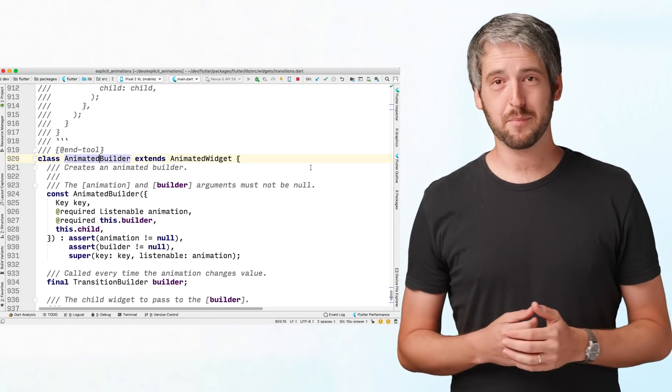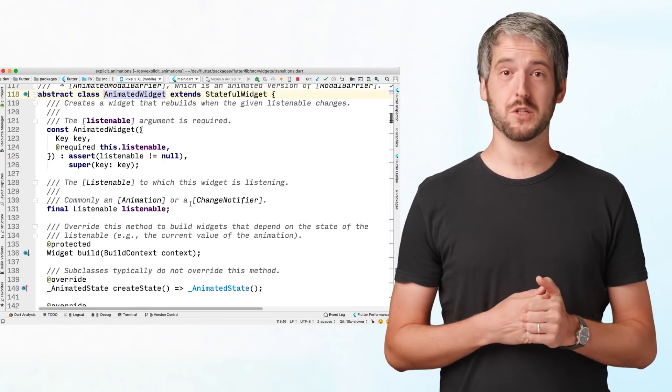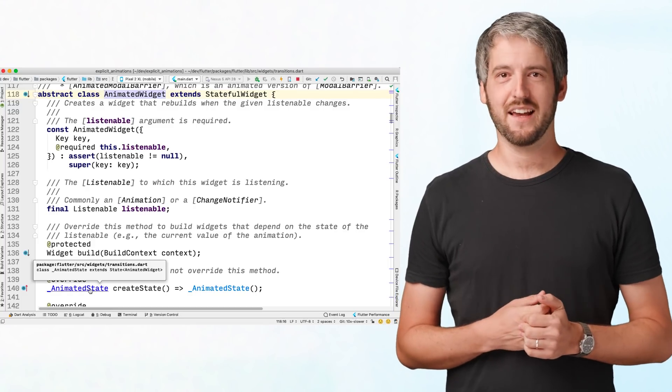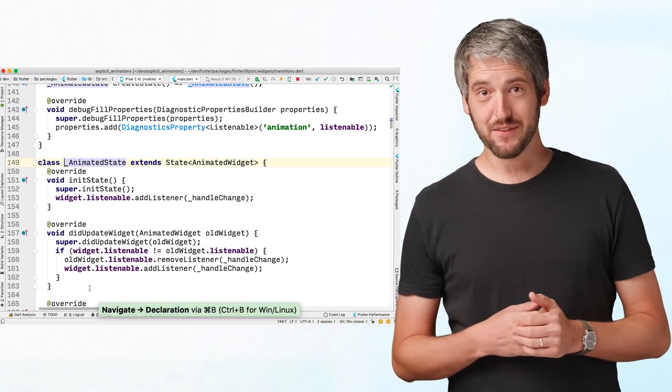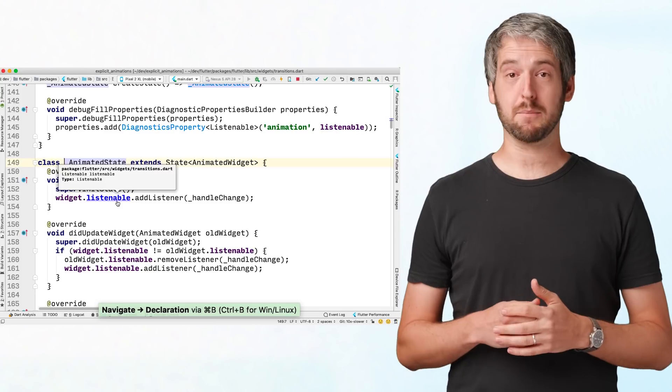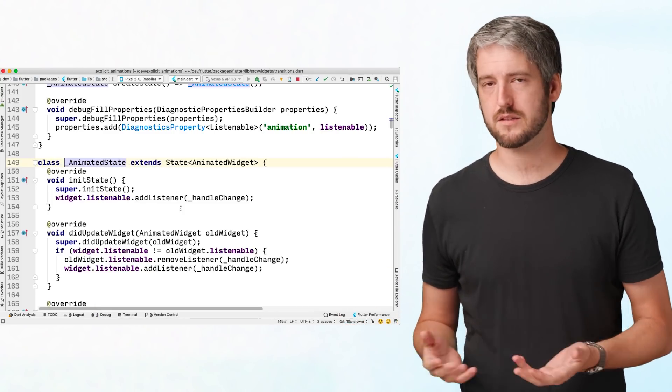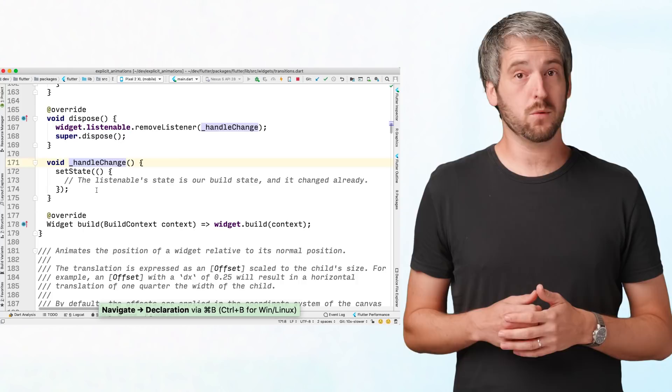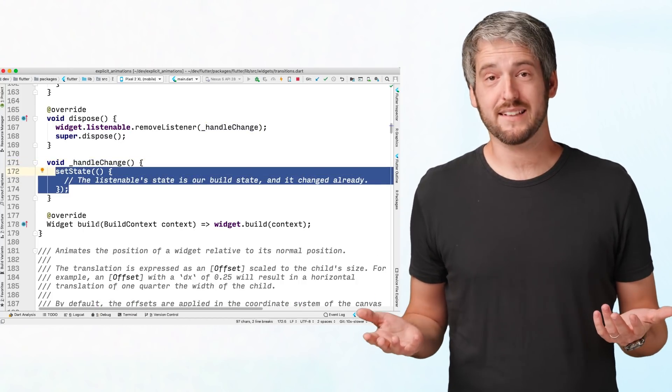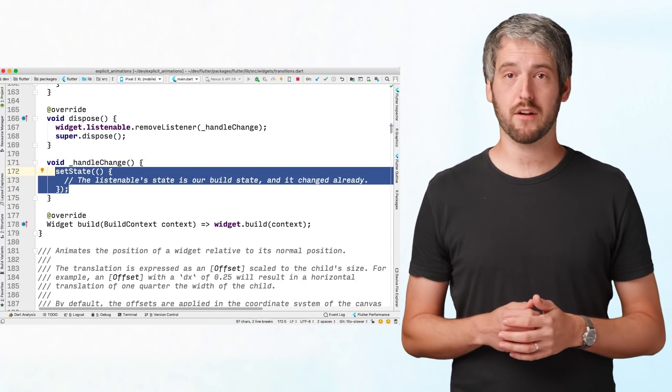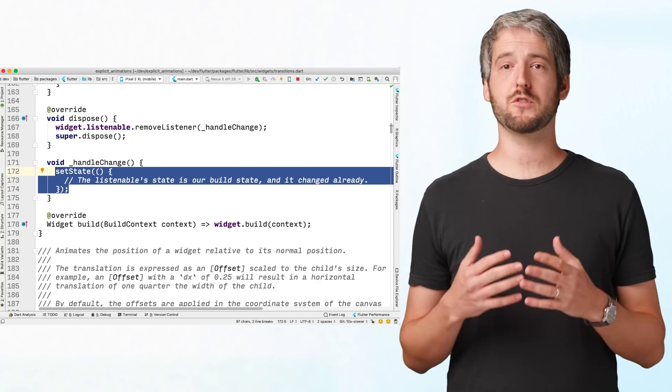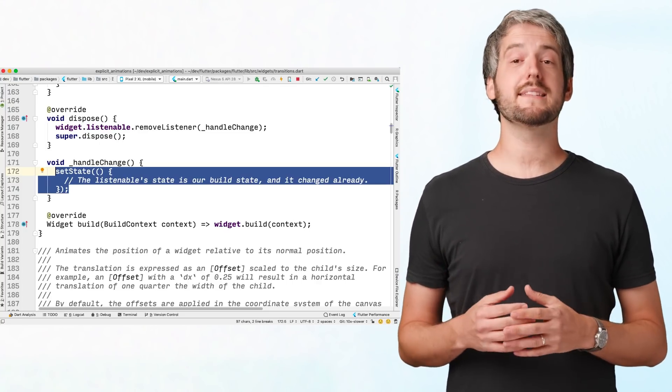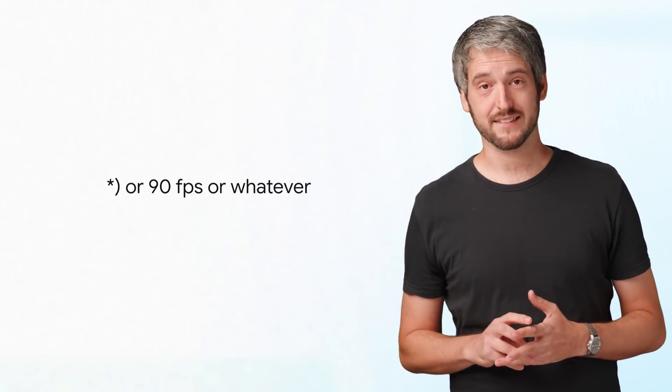Let's look at AnimatedBuilder that Emily talked about in the previous episode. AnimatedBuilder is an animated widget which is backed by animated state. In the state's initState method, we're listening on the animation, or listenable as it is called here. And when it changes its value, we call setState. There you go. Animations in Flutter are just a quick succession of changing the state of some widget 60 or 120 times per second.